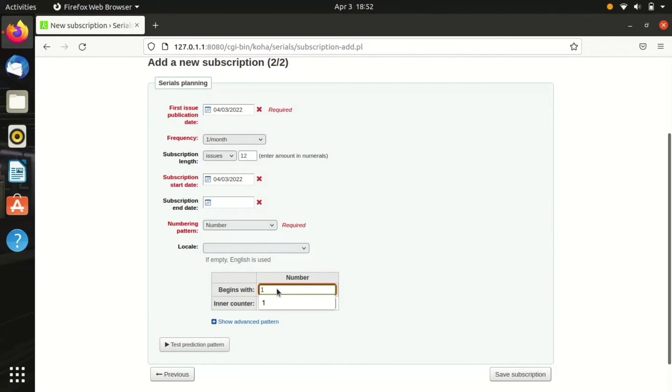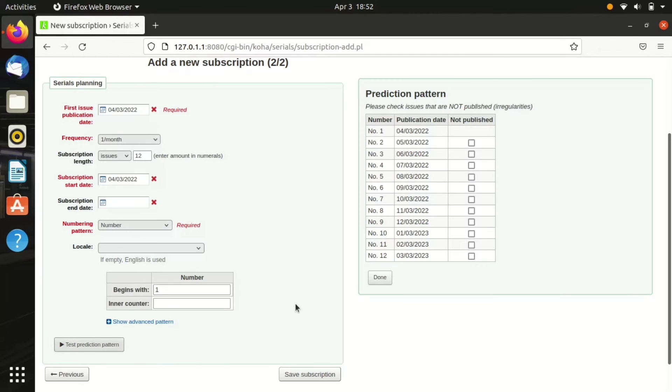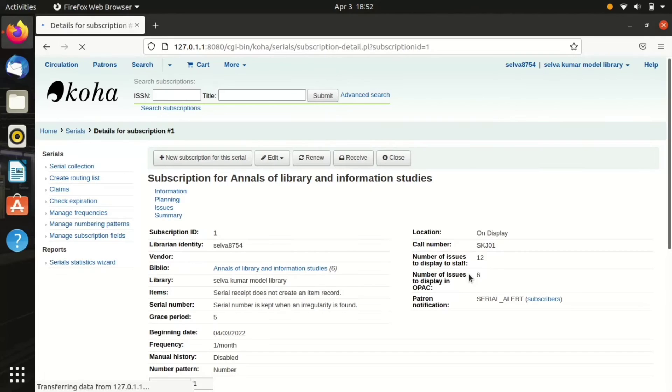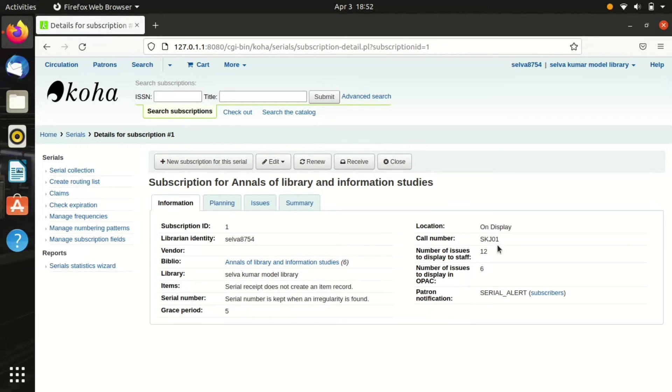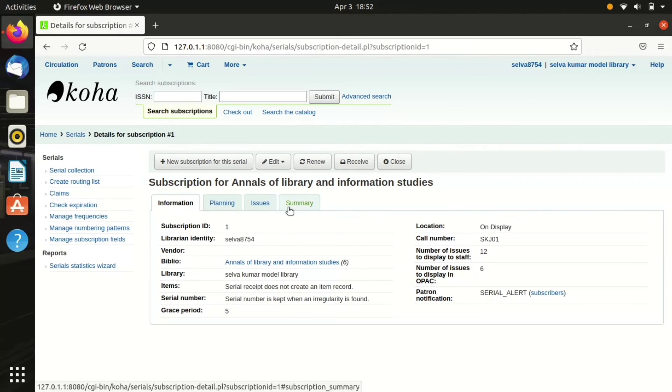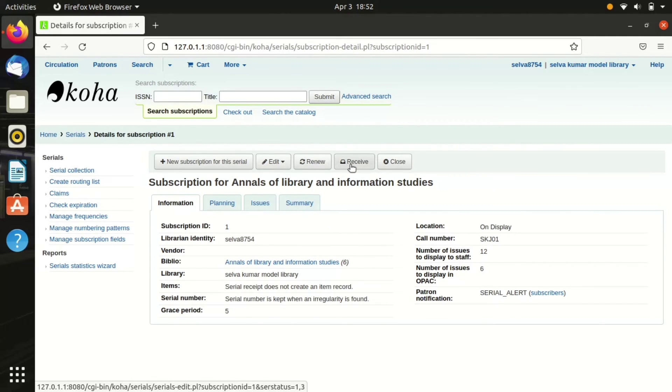Numbering pattern: what type of numbering we are using. There are a number of patterns available, so I have chosen number and it begins with one. This is how my serial should be saved. Save subscription. Now the subscription is added. This is our subscription ID and library identity. If I had entered the details of vendor, it should be shown here. We will view the record that we have created and all the other details.